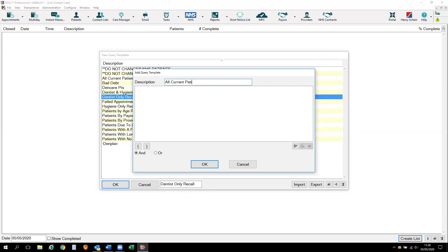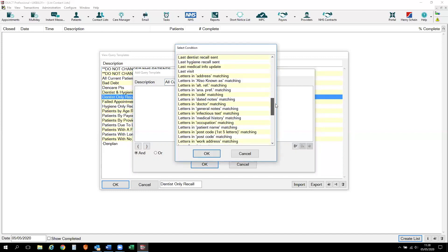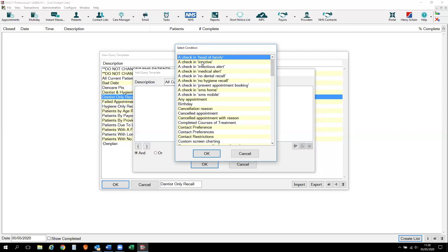Add a description. Once you've given it a description, you then need to add a query template. A template or a query is something that interrogates the computer system and it will go off and search for information related to that particular condition. So we're going to create a list of our current patients, so we need to look for a query that we can use. If I click on the insert button at the bottom of the screen, I can see a long list of all the options I can choose from. So what we're looking for is a list of active patients, and I'm going to use this query here, which is a check in inactive.